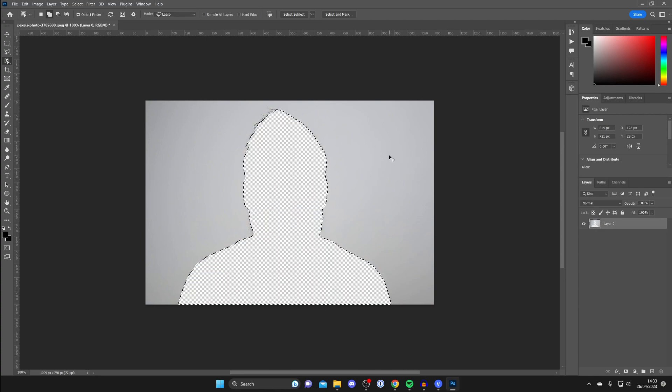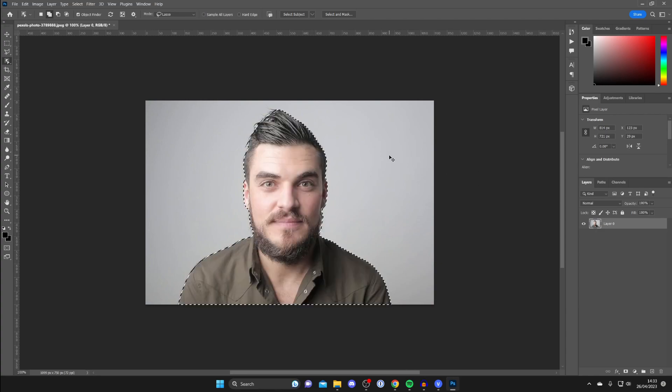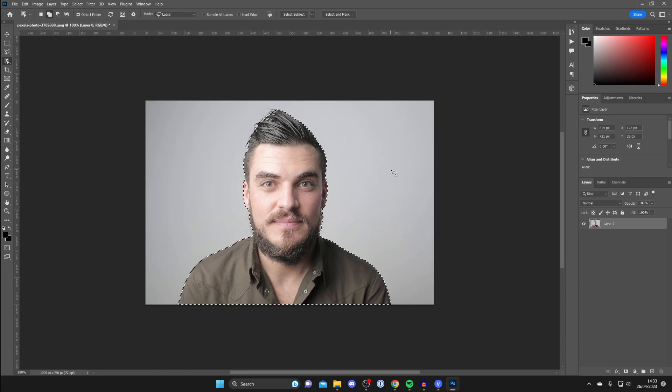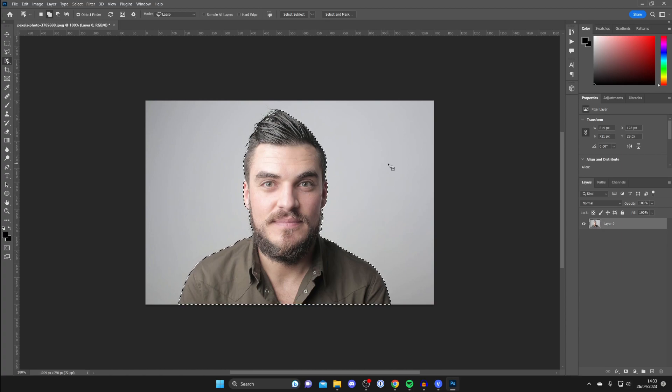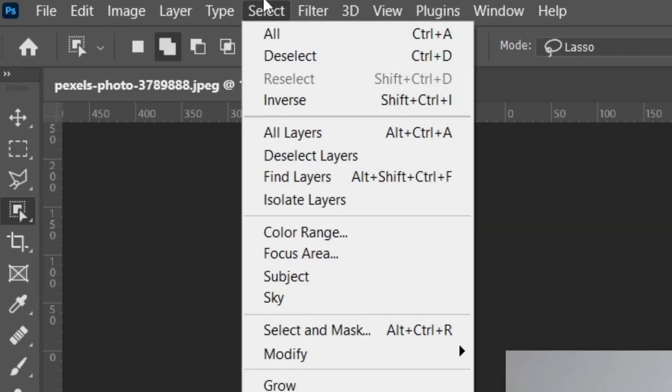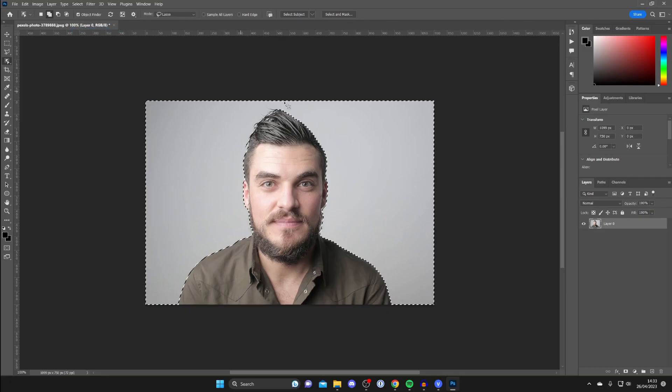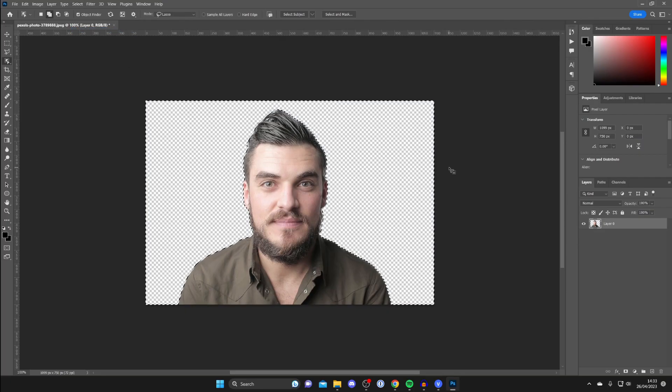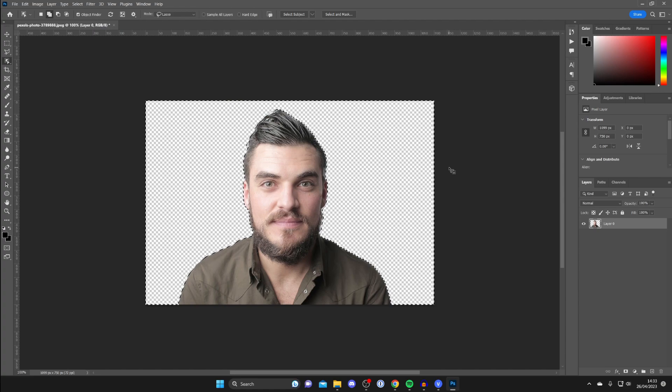If this is the case, just press Ctrl Z, and what we need to do is inverse the selection. To do that, just go to the top left of Photoshop and tap Select, then tap Inverse like that, and then press Delete or Back and it will then be removed.